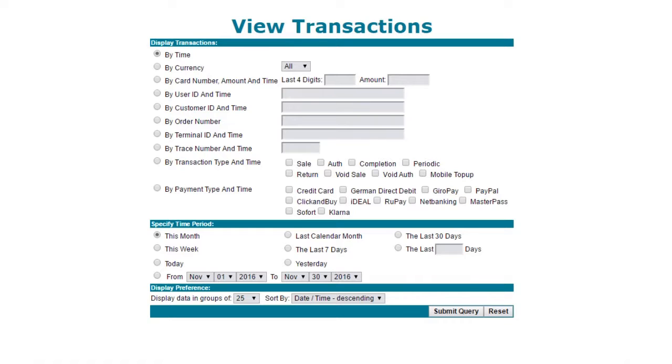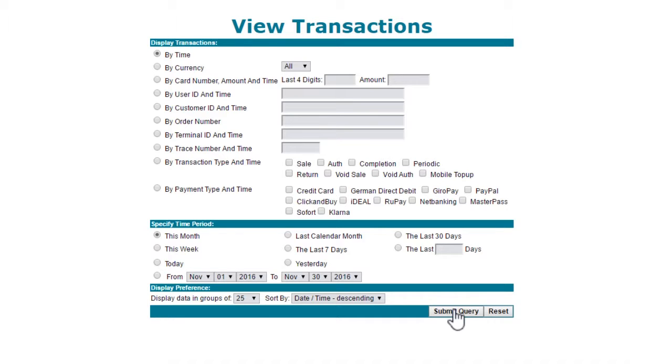To run this query, you will see the default Display Transactions is set to By Time, and Specify Time Period is set to This Month. To run the report based on these values, all we have to do now is click on the button marked Submit Query.